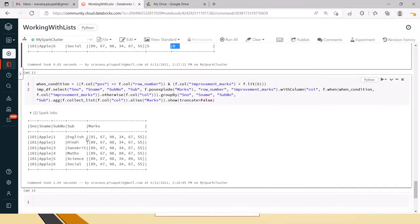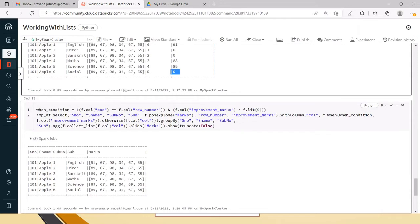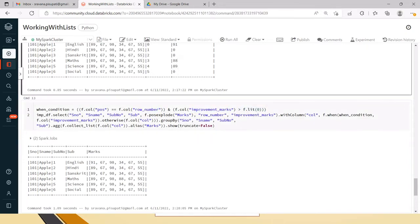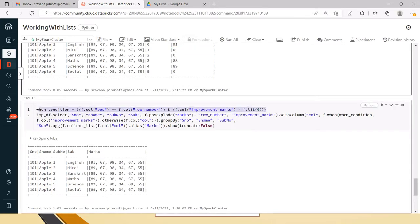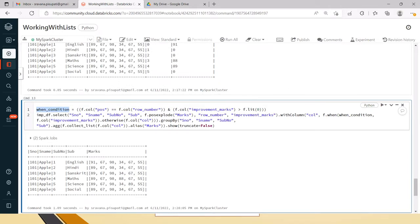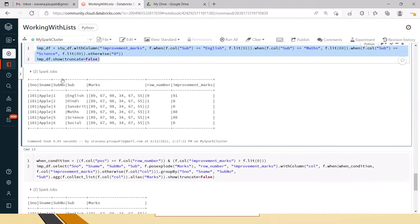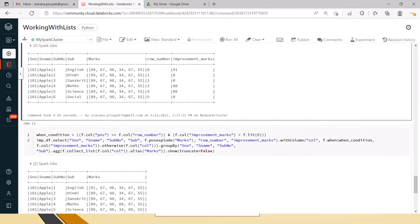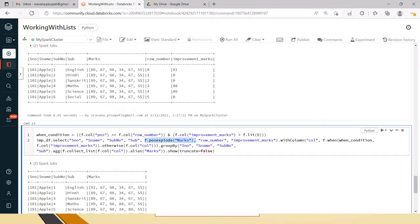Now, how can we update this? First I am writing a when condition where the position of that particular marks is equal to the row number and improvement marks is greater than zero — we have to update only when it is greater than zero. I will pass this when condition variable inside a when expression, which I will explain. The impDF is the DataFrame created with the improvement marks.